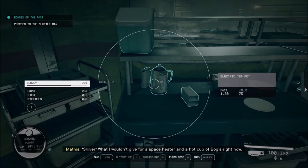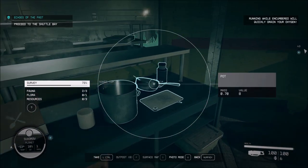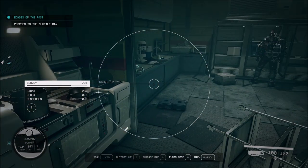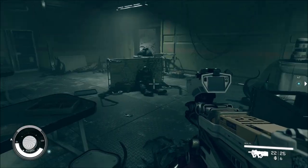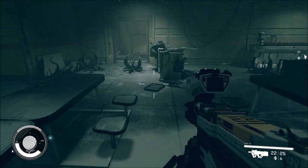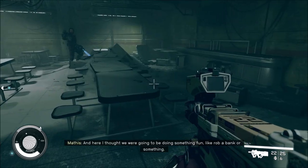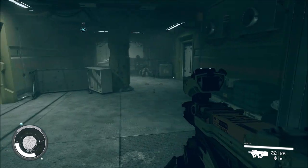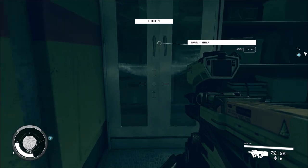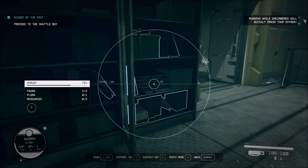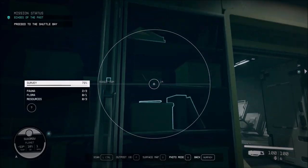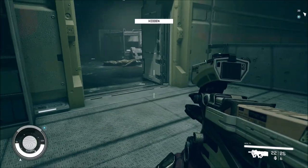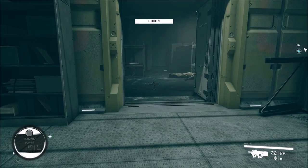What I wouldn't give for a space heater and a hot cup of bogs right now. I don't need any of this stuff in here. I knew something was going to happen. Here I thought we were going to be doing something fun, like rob a bank or something.